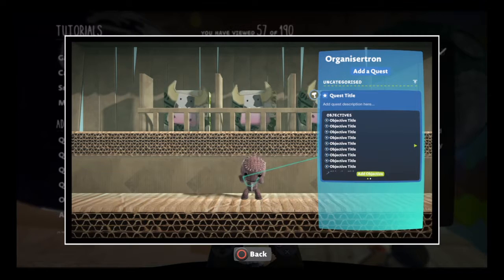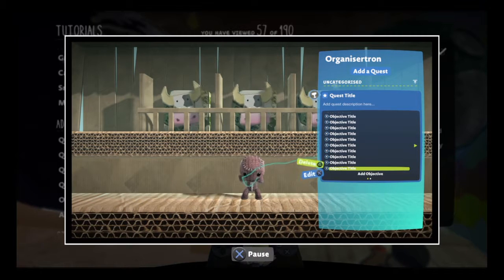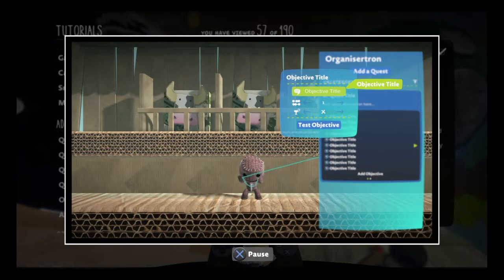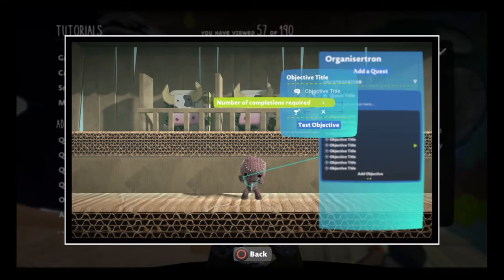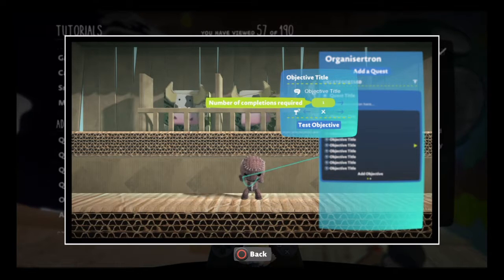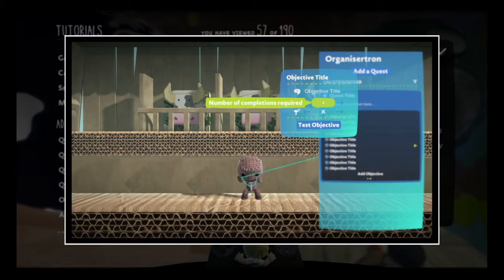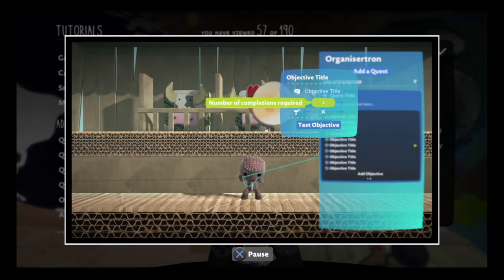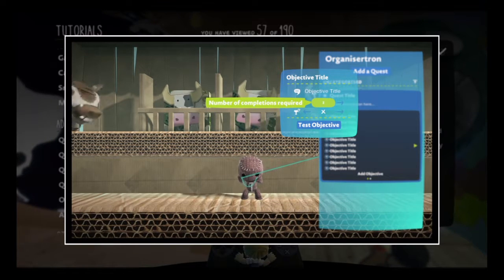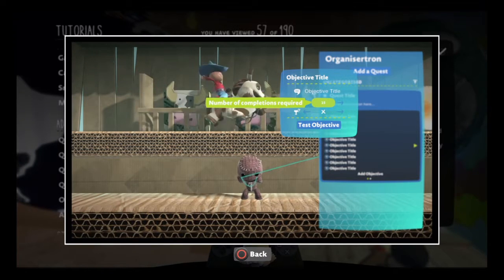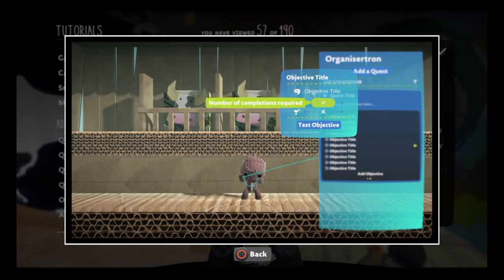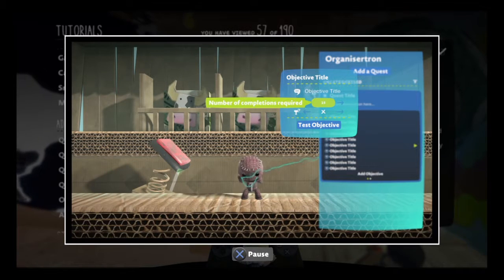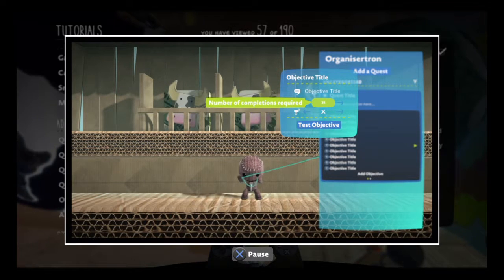You can give each objective its own name to remind players how to complete it. The number of completions required tweak lets you decide how many times an objective must be done before it counts as complete. Want your players to catch 17 chickens? Need them to push a button 42 times? You're covered.